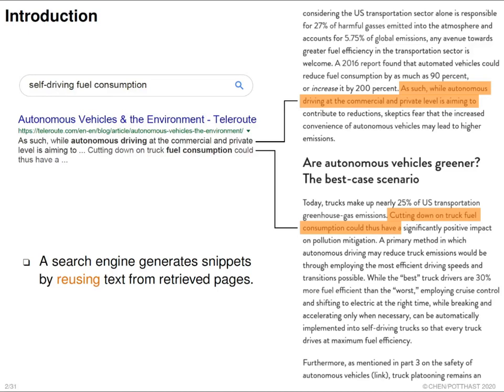If we look closely at this snippet, for example by clicking into the website on our right-hand side, we will see this snippet is actually a combination of two sentences selected from the original web page. That is to say, a search engine generates a snippet by reusing text from the web page.